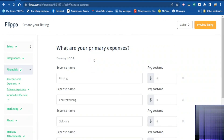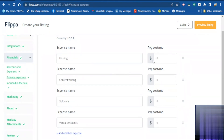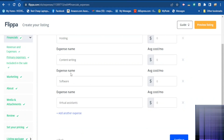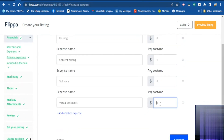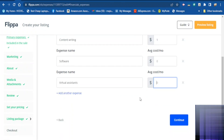They also want to know what your primary expenses are. If you have hosting you tell them how much you are spending on it. If you have content writers you tell them how much you are paying them. If you have paid plugins on your website you tell them how much it costs. Fill in all these boxes and click continue.